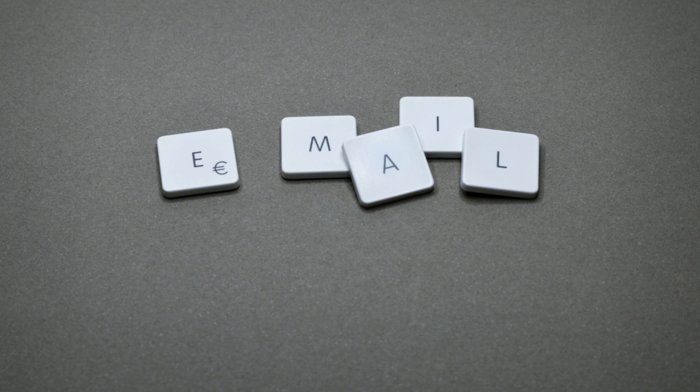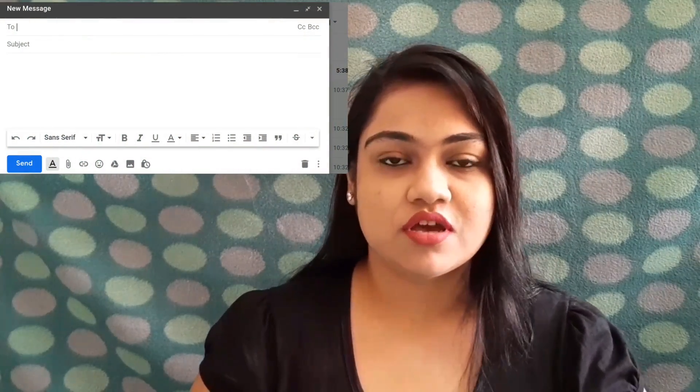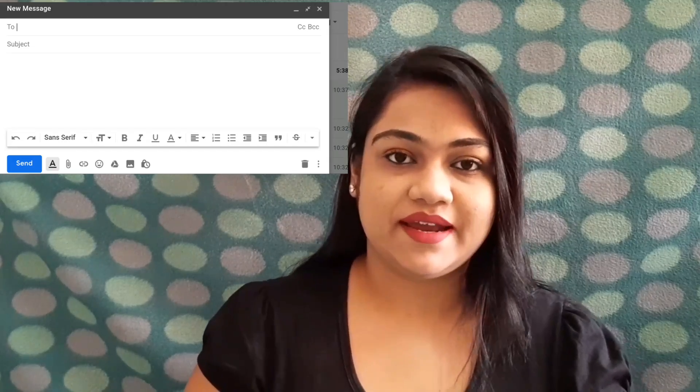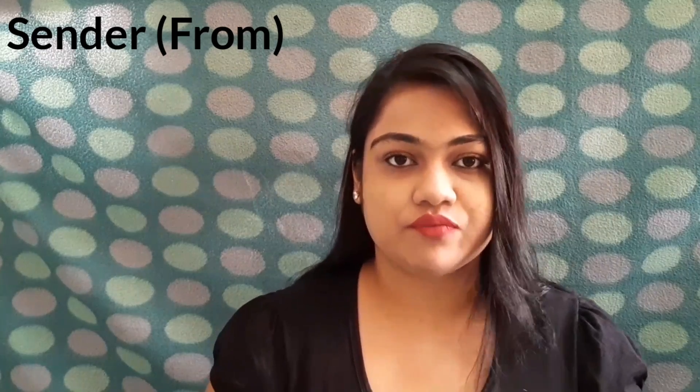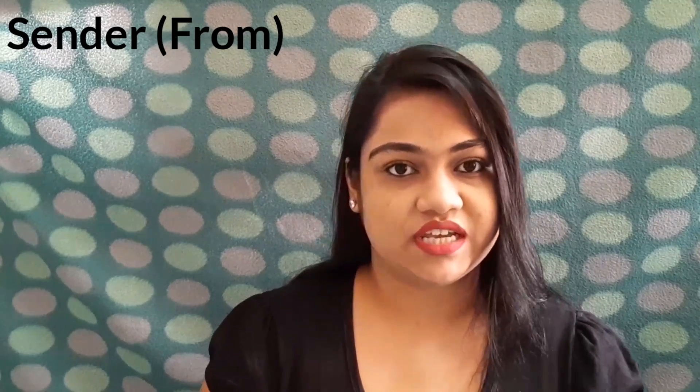Let's start with email components — the basic parts of an email. When you open your mailbox, you can view the From email ID, the To box, a Subject field, and the body of the message. These are the parts of a mailer. First comes the sender, which is you — your email ID will be written in the sender's column, which is the From field.